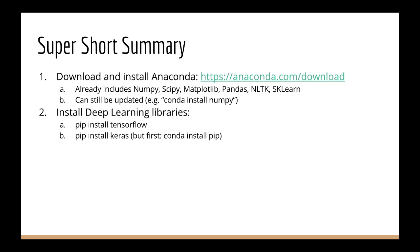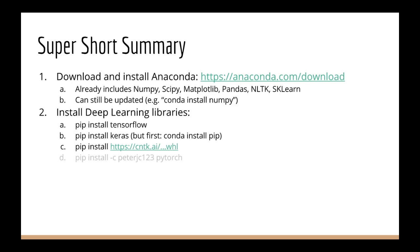Next, we have CNTK, which is Microsoft's deep learning library. So you do pip install and then the CNTK URL, which you can get from Microsoft's website. I'm not posting any URL here because the version could likely change in the future. And so you just Google search how to install CNTK, and you can get a URL just like this. Next, we have PyTorch.